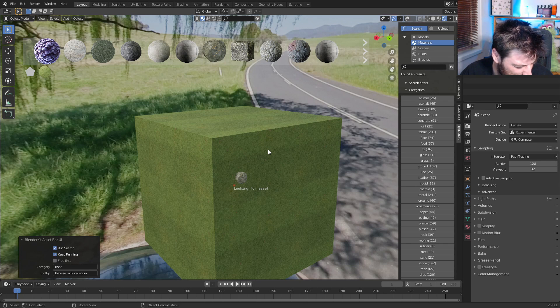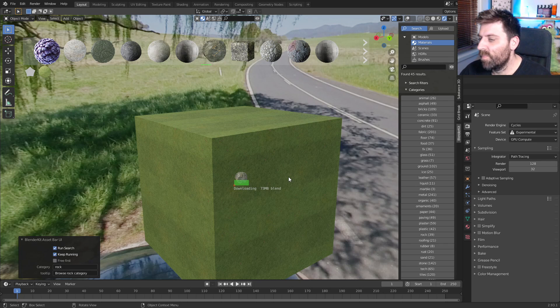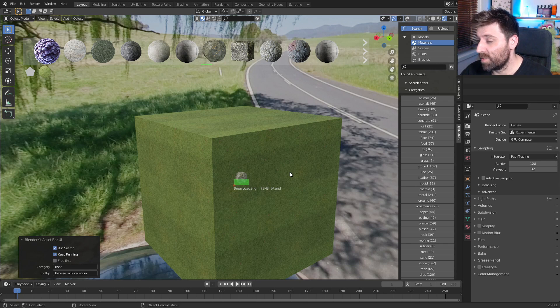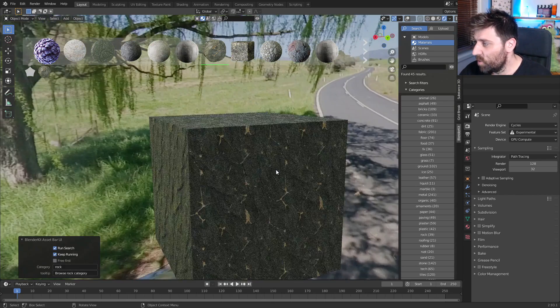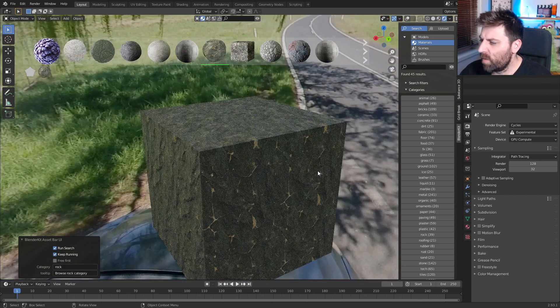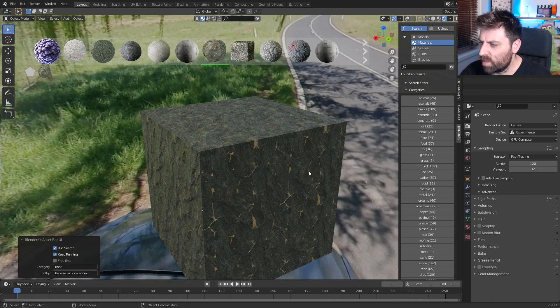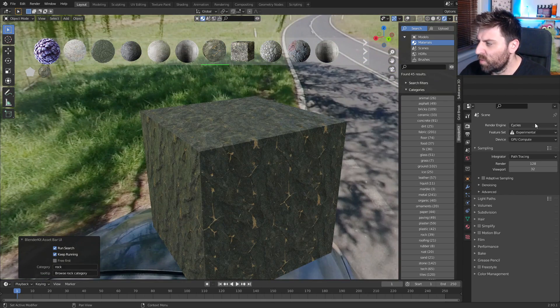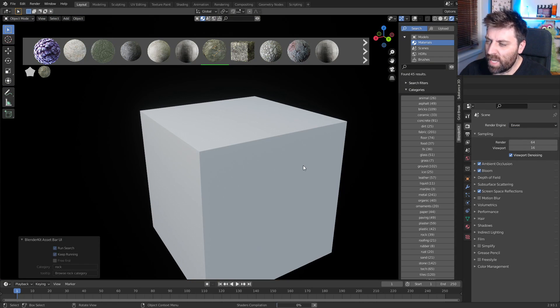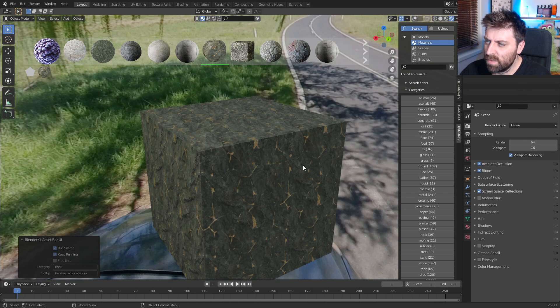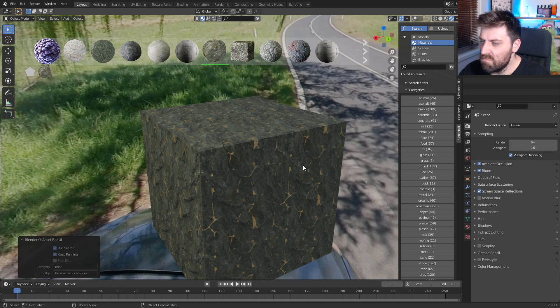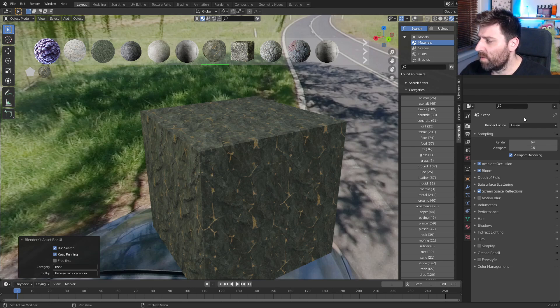I'm intrigued to see what this one looks like. And so, yeah, that's not too bad. So I'm currently using cycles. If we go into Eevee, let's just have a quick wait. Materials don't look too bad either.